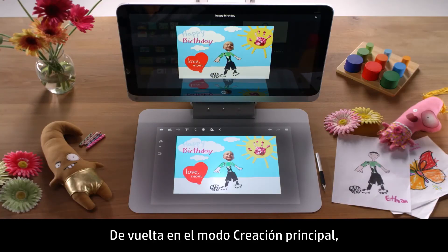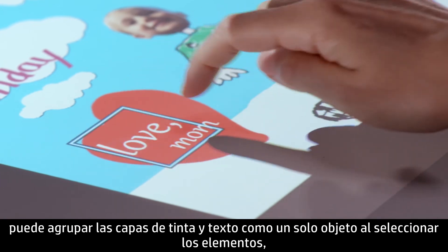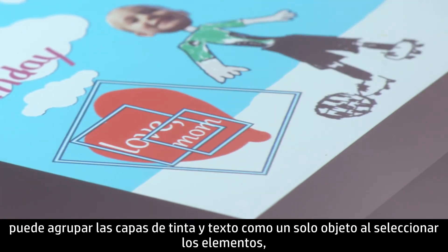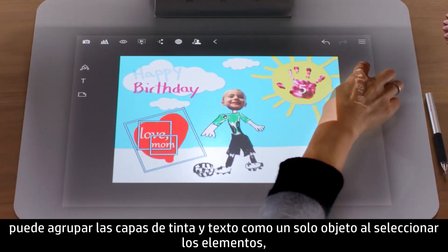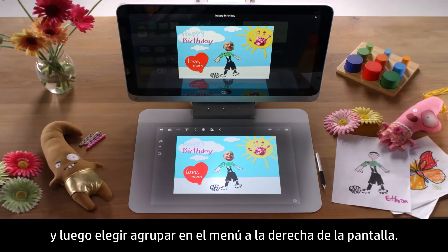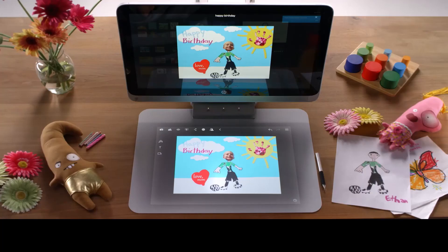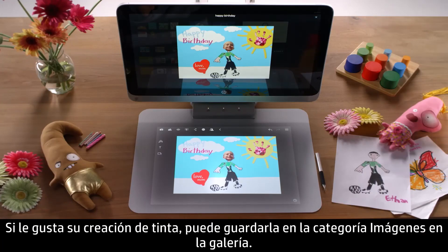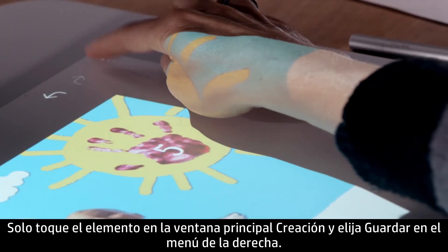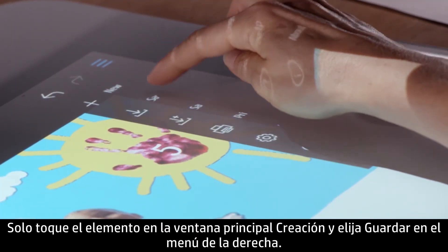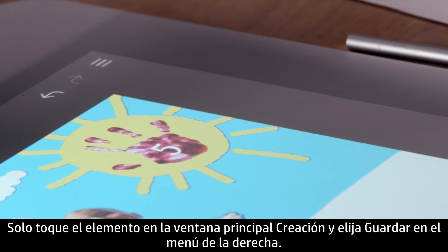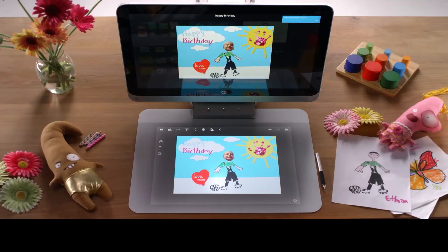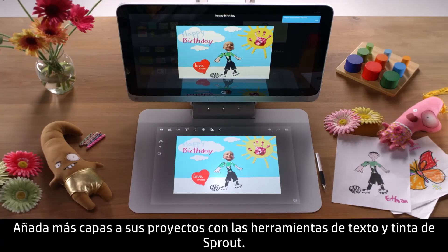Back in the main creation mode, you can group ink and text layers into single objects by selecting the items and then choosing group from the menu on the right side of the screen. If you like your ink creation, you can save it to the images category in the gallery. Just tap the item in the main creation window and choose save from the right side menu. Get creative — add more layers to your projects with Sprout's ink and text box tools.